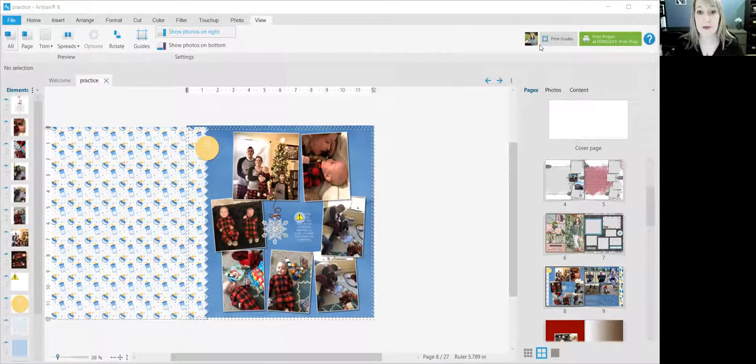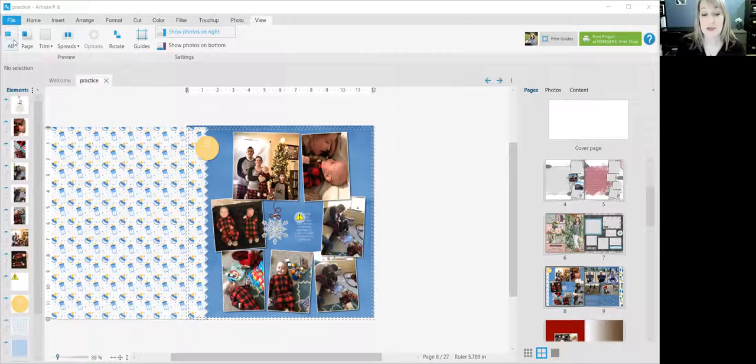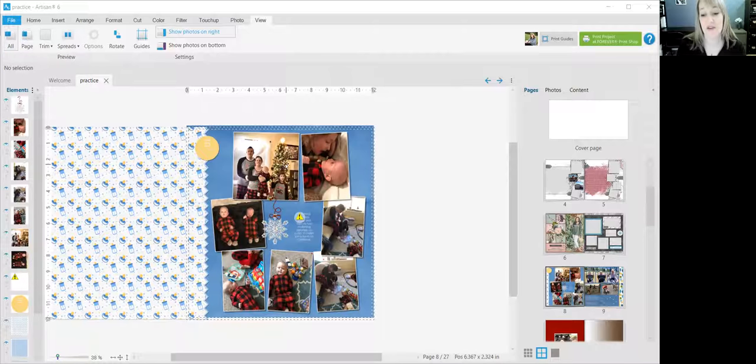Whoops, I clicked the wrong thing. Hold on. All, which is highlighted right now, was selected right now, shows me everything.